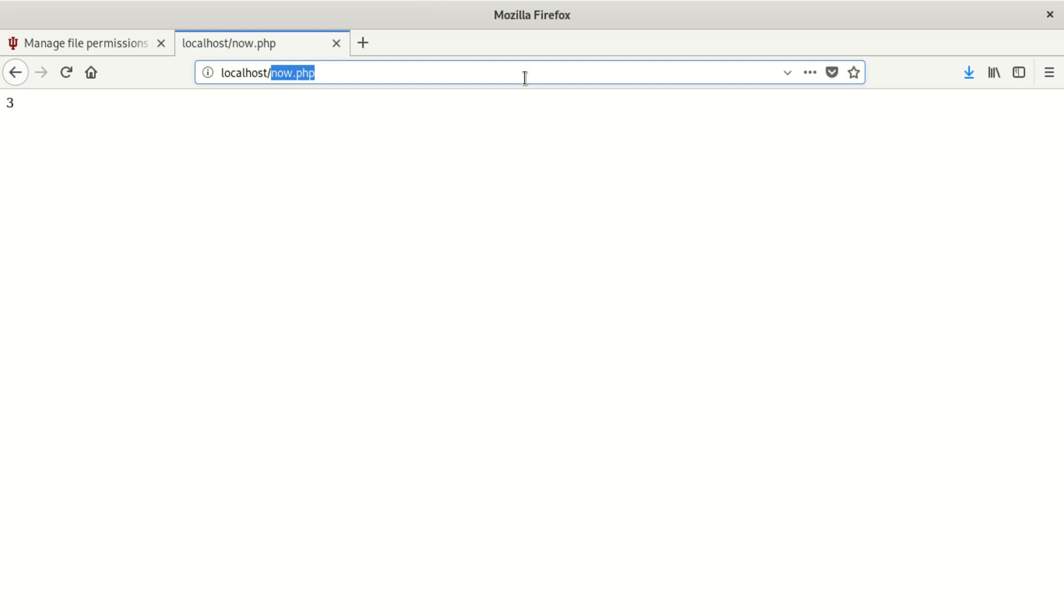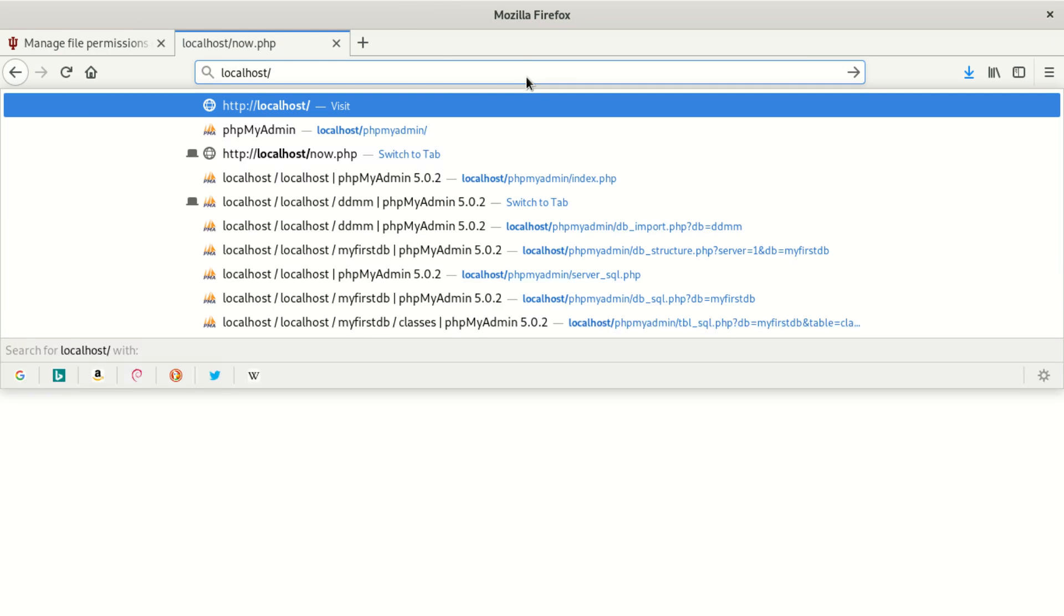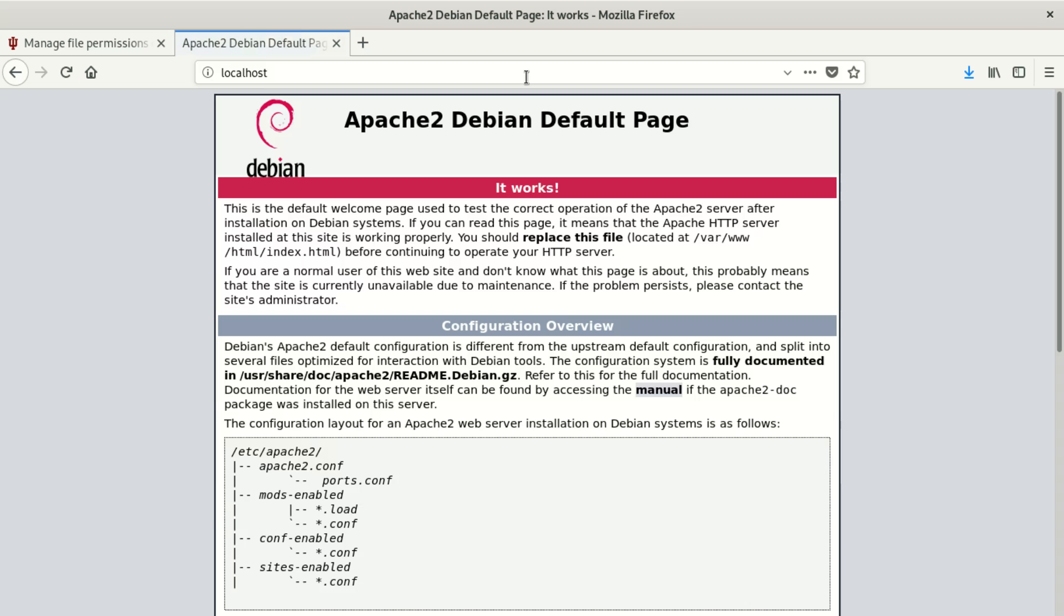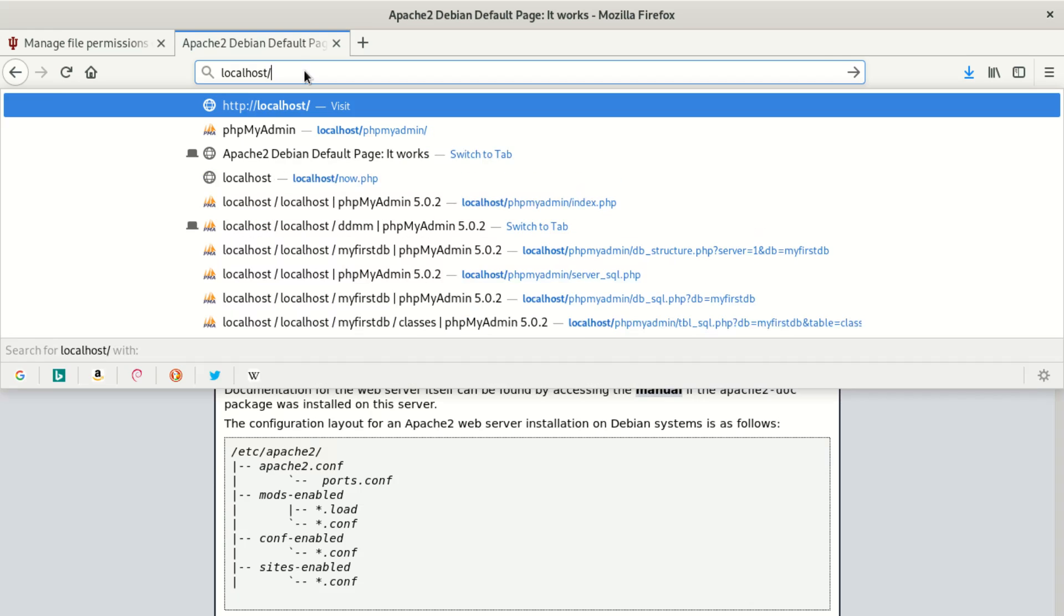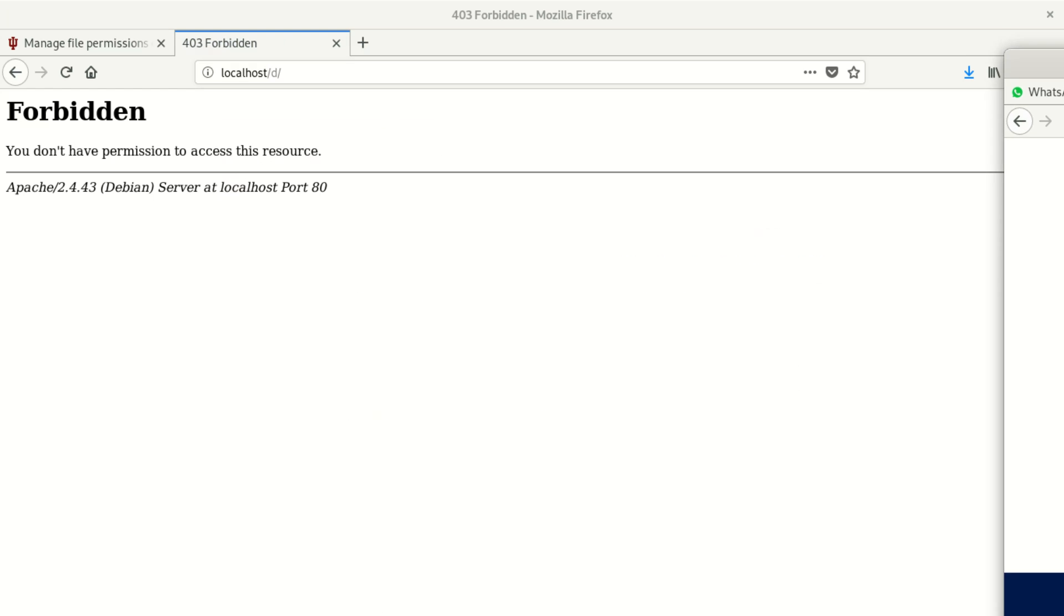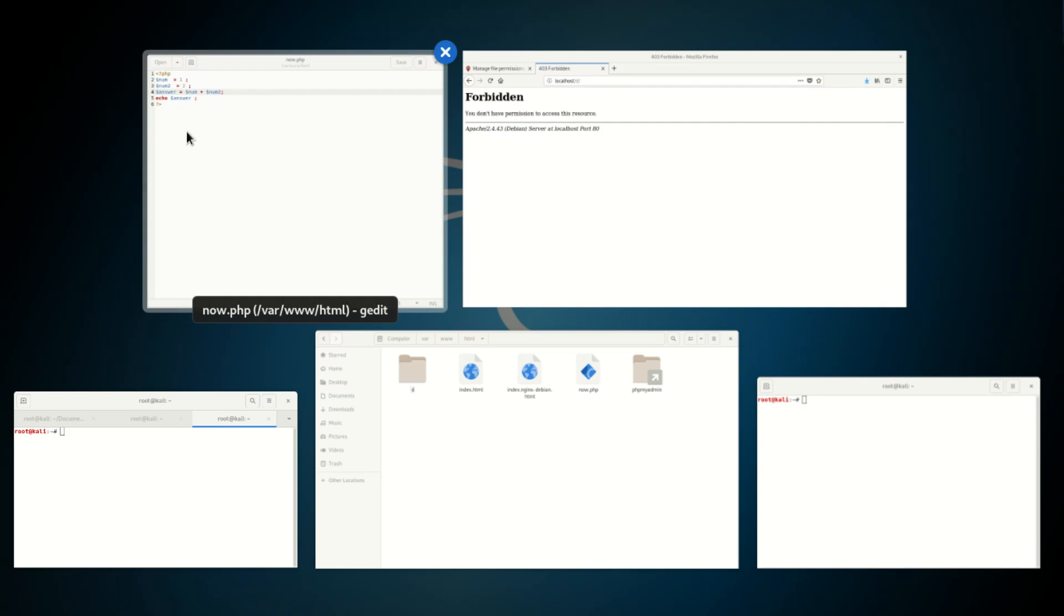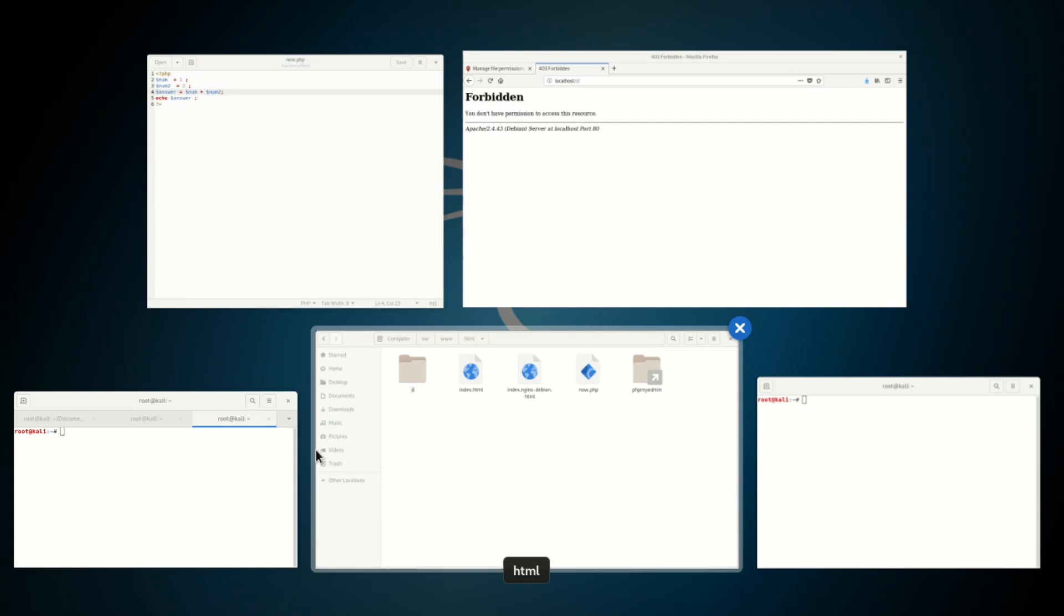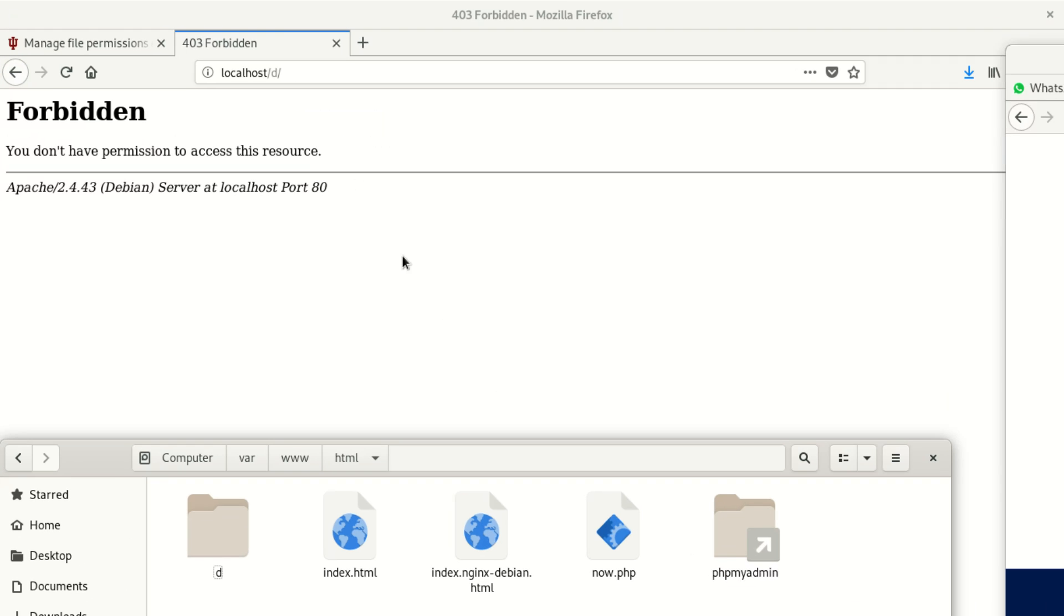Once you go to d, then it doesn't work. It tells you that you don't have permissions to access this resource, which is okay.